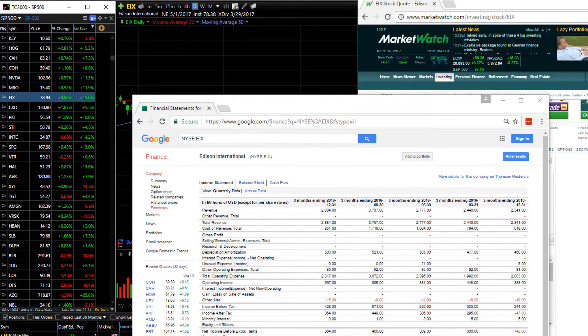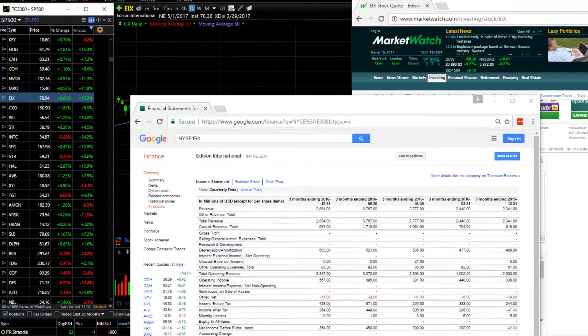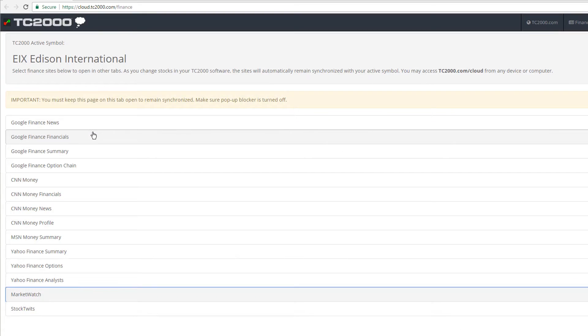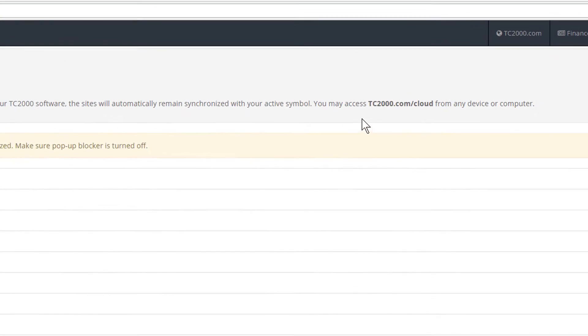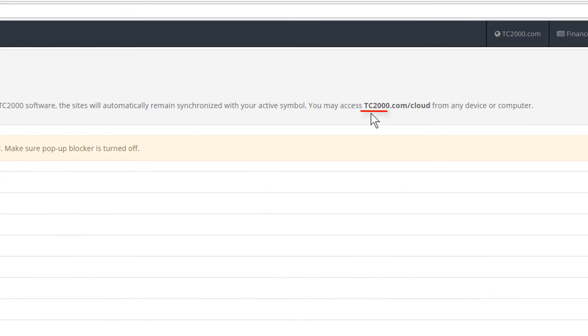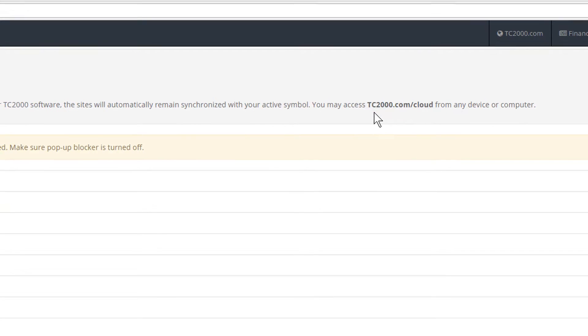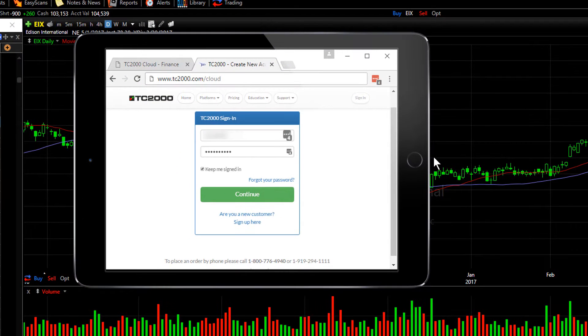Now let's go back to the selection page again. Because I want to point out that this synchronization not only works with a browser on your computer, but also with a browser on your mobile devices. Notice we've placed a URL for you at the top of this selection page, TC2000.com forward slash cloud.